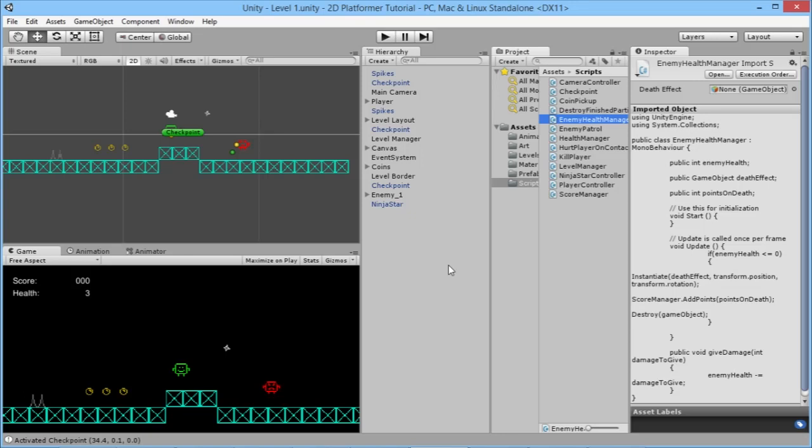Hey everybody, this is Games Plus James and welcome back to our 2D platformer tutorial here in Unity, where today we're going to take a look at adding sounds to the game. We're going to add various different things to make the game feel a little bit better, make it feel a bit more alive and a bit more active.